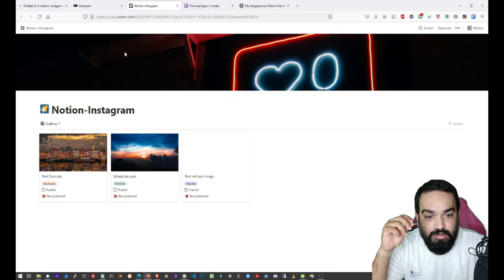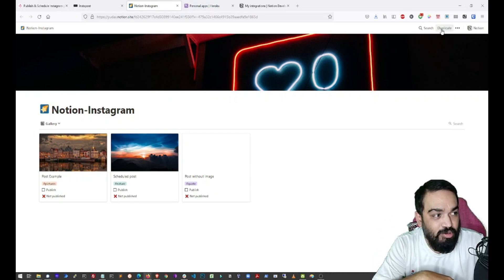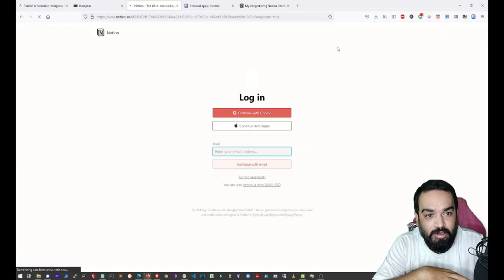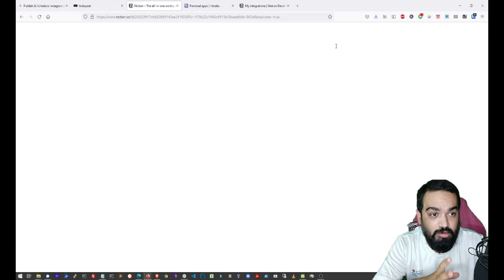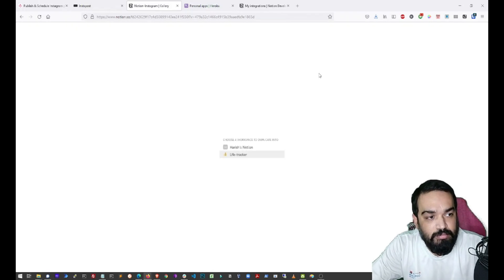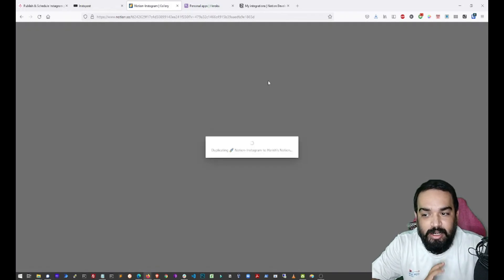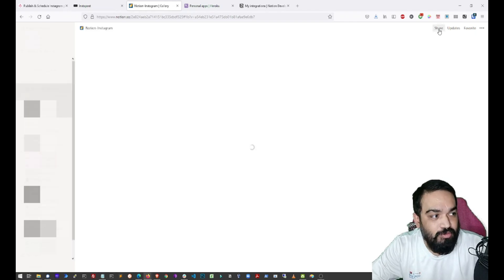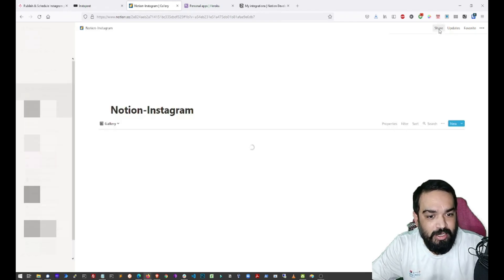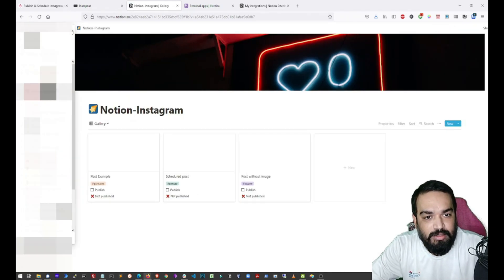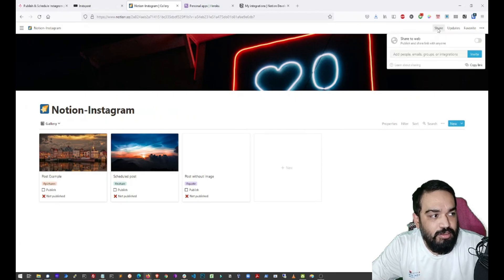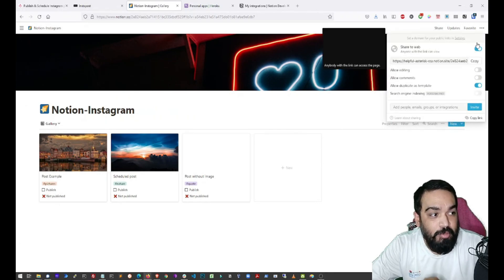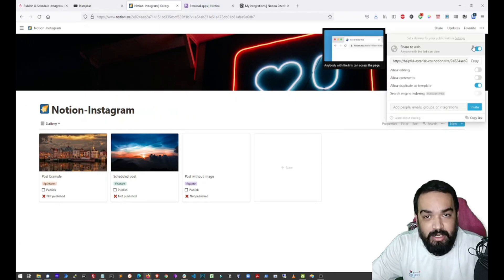So once you open this template, just click on duplicate on the top right corner so that it can be duplicated into your own workspace. And after it is duplicated and created in your workspace, what you have to do is just click on share and publish it to the web.